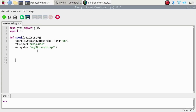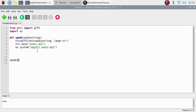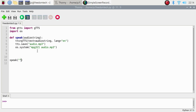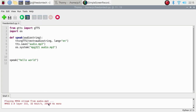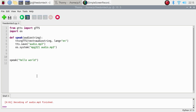We have successfully created our speak function. Now let's use it — simply call speak with some text, like 'Hello World', and run the code. As you can see, we have successfully created our speak function.